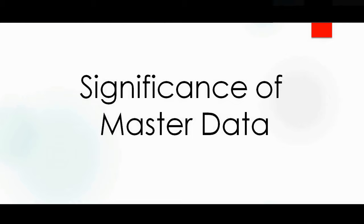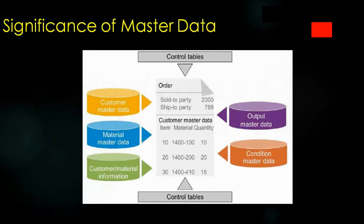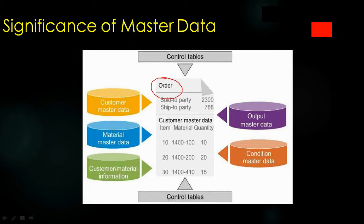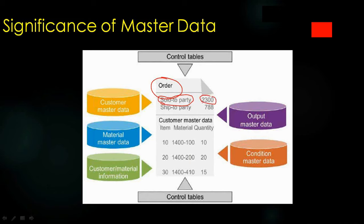Now we'll understand the significance of master data and why we need it. Master data is required to create all transactions. For example, when you create a sales order, you need to enter the sold to party - the customer number. If you enter the customer number, system will pick up who is the ship to party, what are the incoterms, what are the terms of payment, what is the shipping condition, and will copy the data to the order.